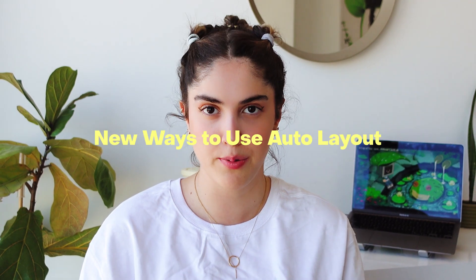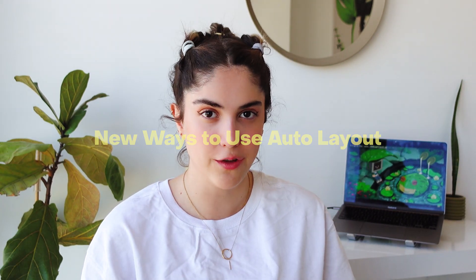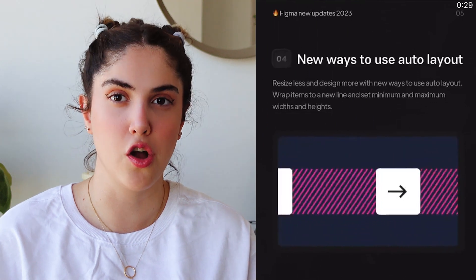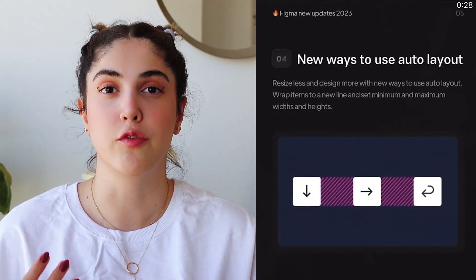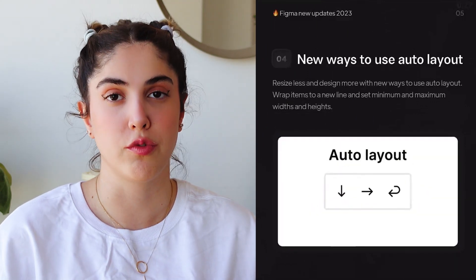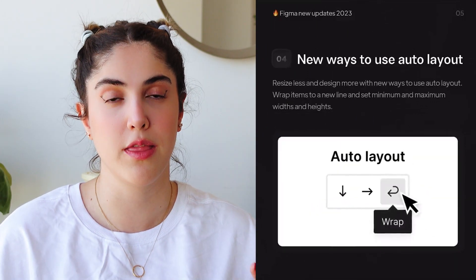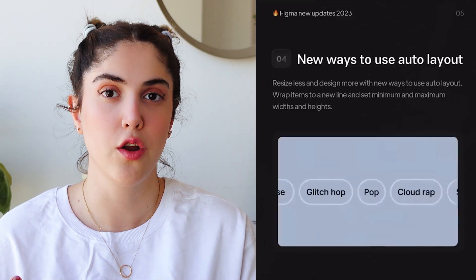Something I'm personally really excited about is the new Wrap in Auto Layout. You can actually use this in your auto layout to make it more smart and much more responsive. This is another feature that is really brilliant.